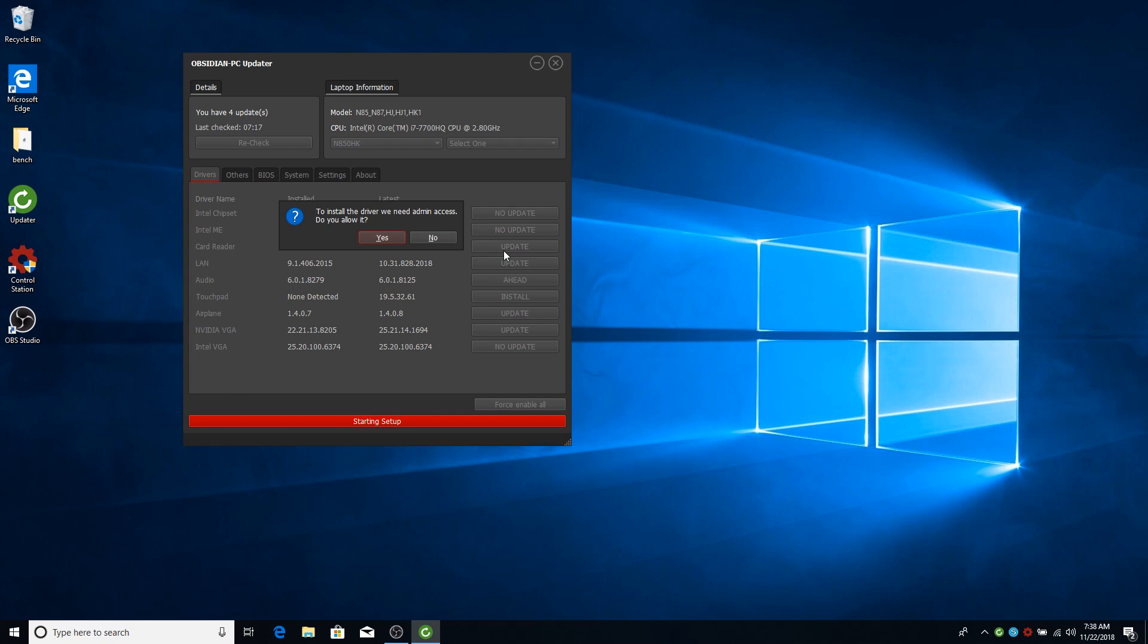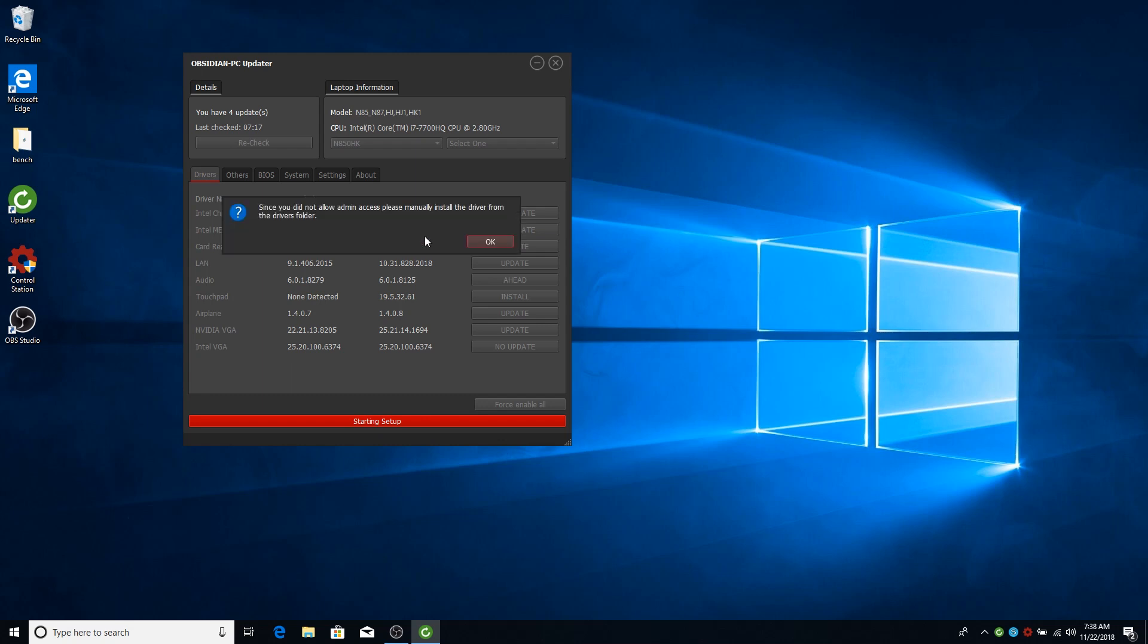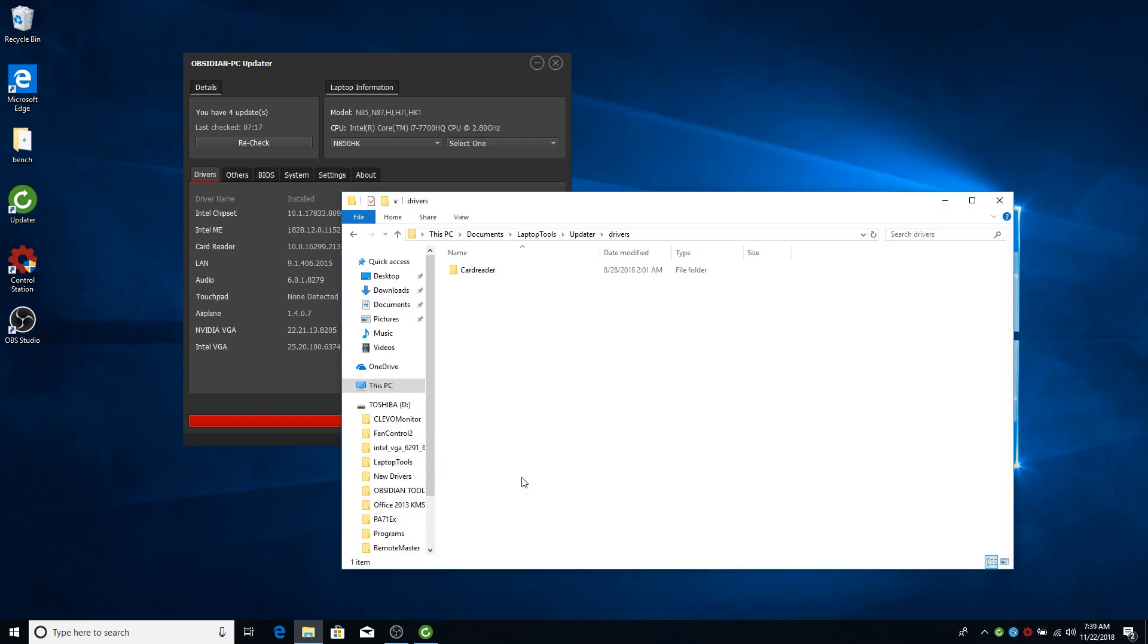So the updater itself does not require it. You can start the app without it. But if you want to install a driver then this will show up and you need to say yes if you want the updater to actually update. And if you say no, it will basically open the drivers folder. And then you can manually install the driver once you log in with an admin account. Or you can just copy any driver to a USB pen or something like that.